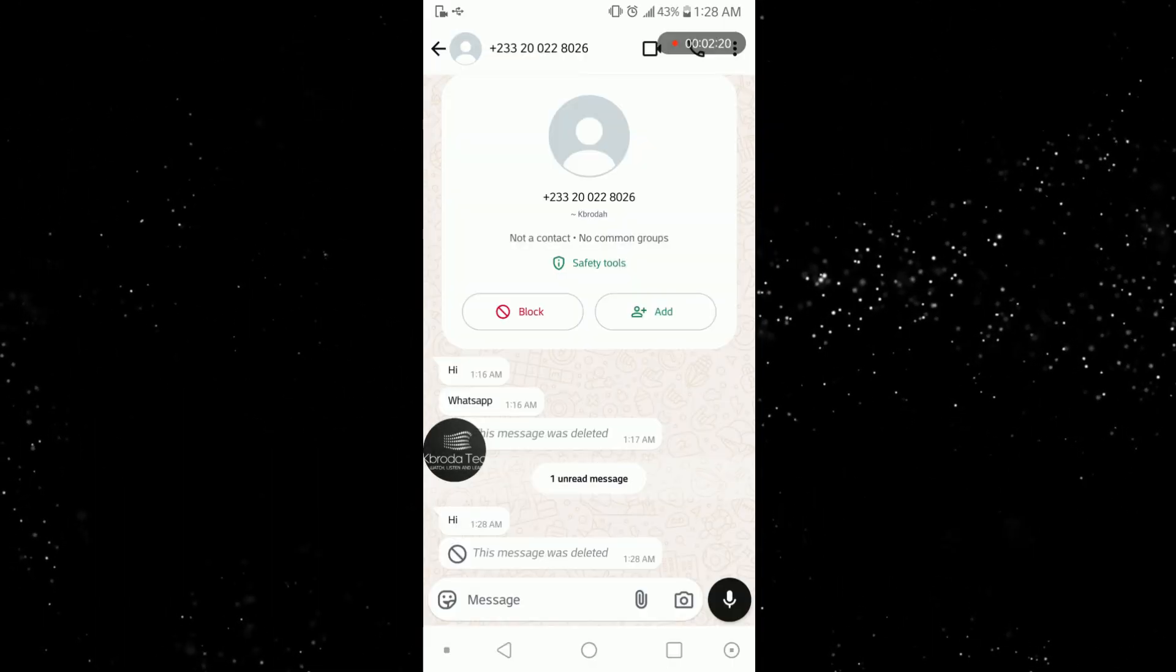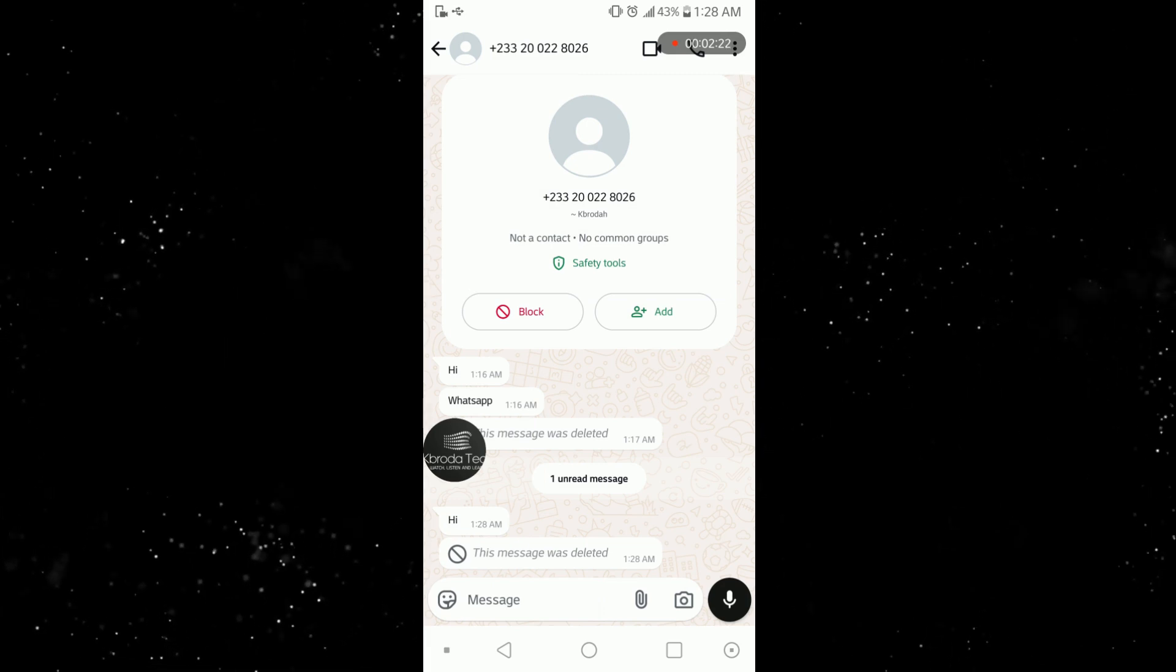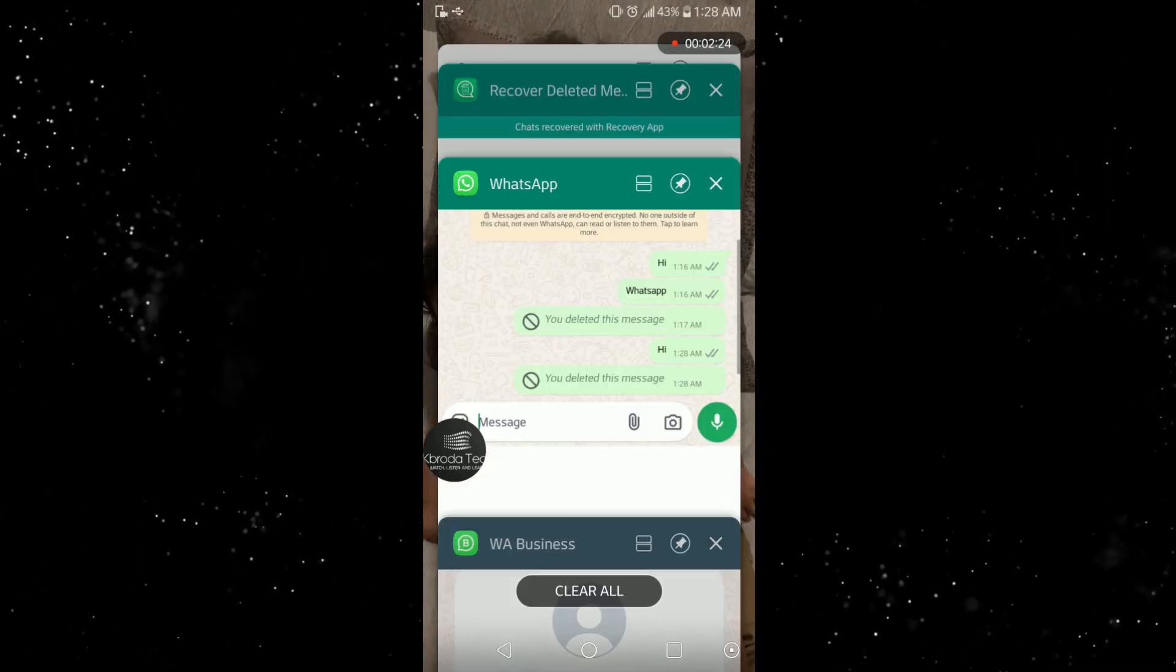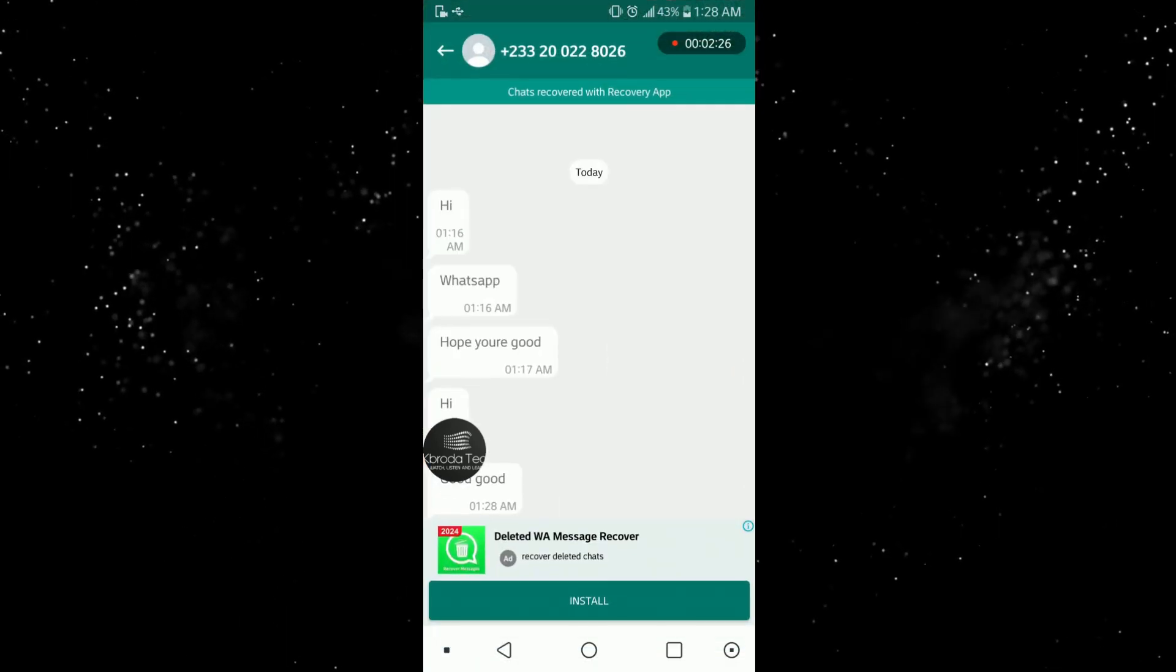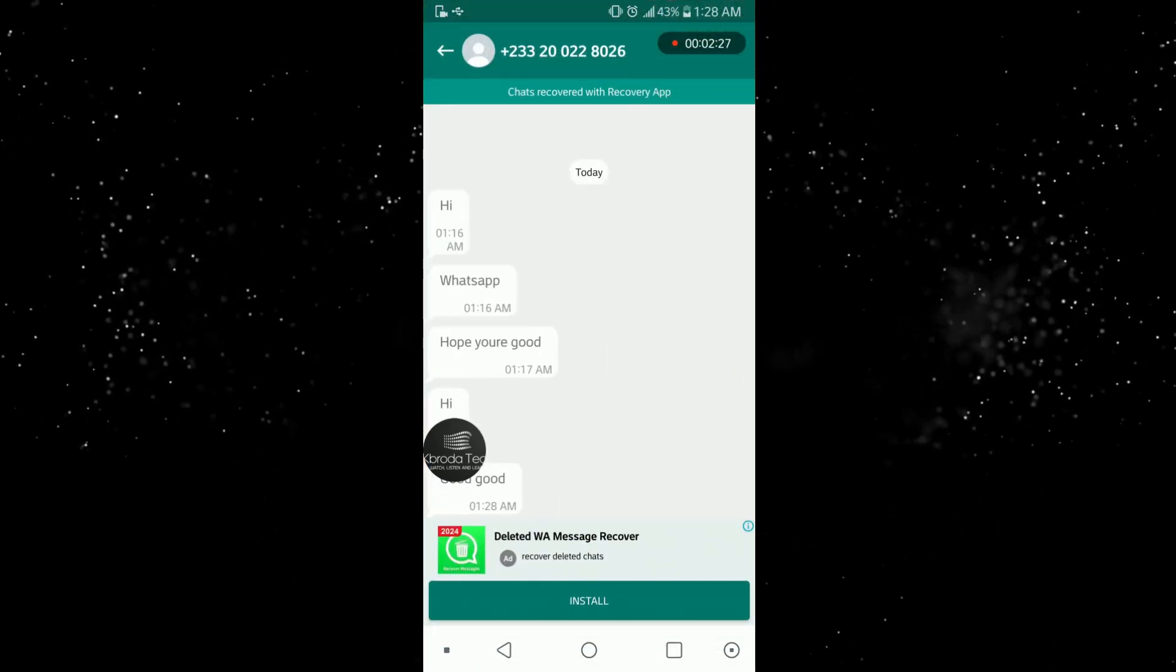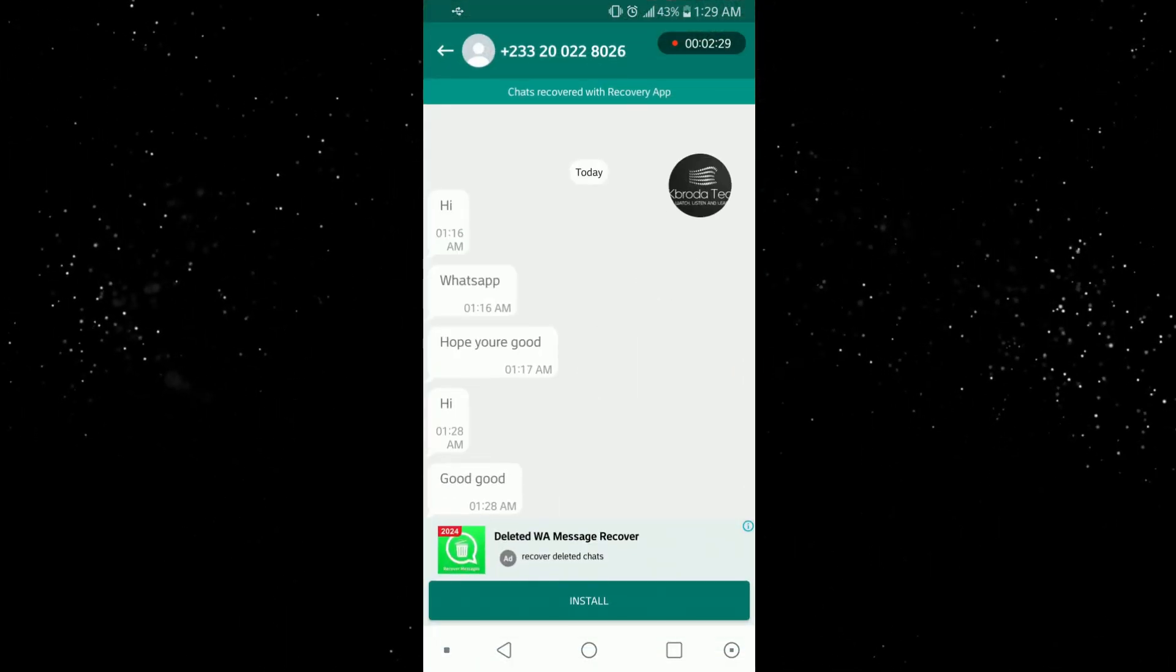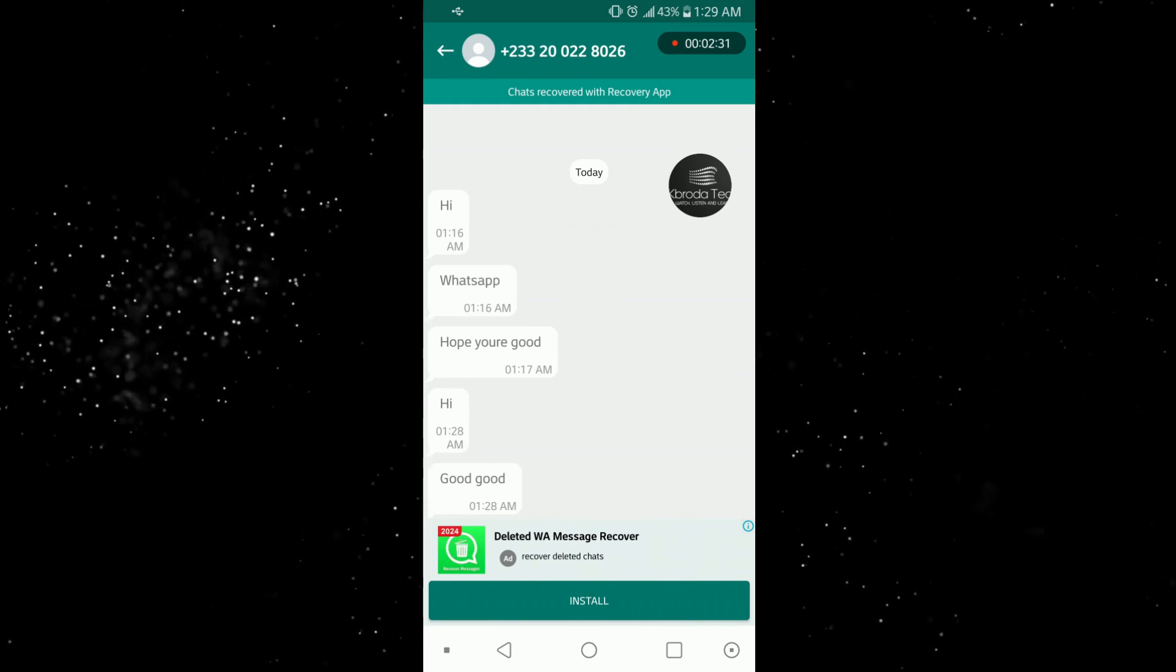Let me wait for some time and now let me come here. Let me move to the app once again, look at something. So you can see 'hi' and the 'good good', that's it.